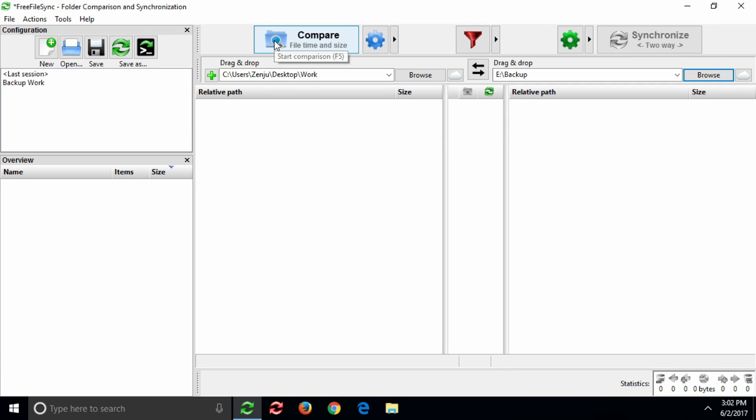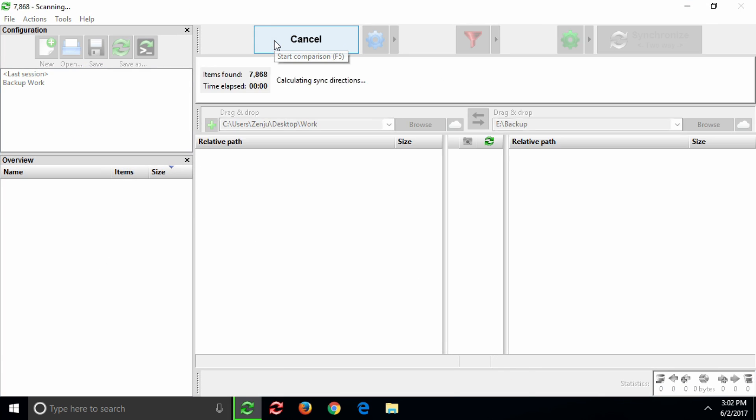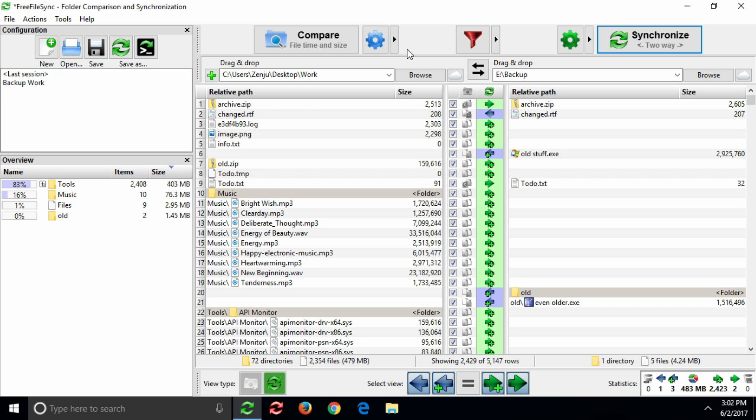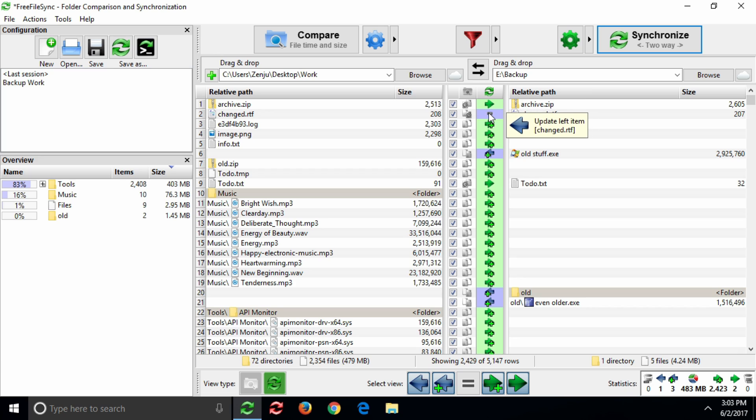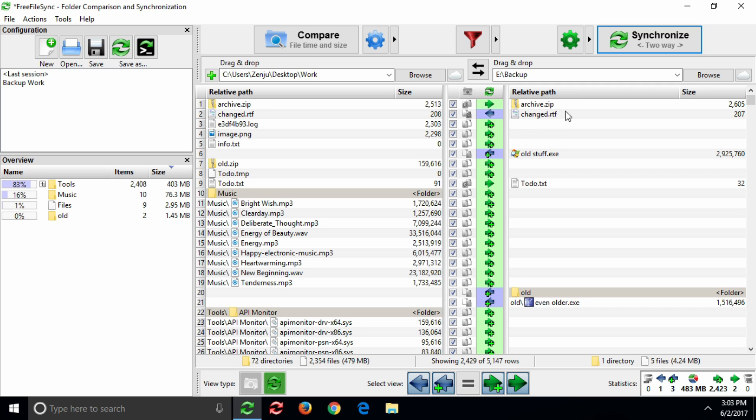Now, compare them and Free File Sync will show you a list of all the differences it found. In the middle column, you can see how Free File Sync is planning to synchronize these differences according to the selected synchronization variant.